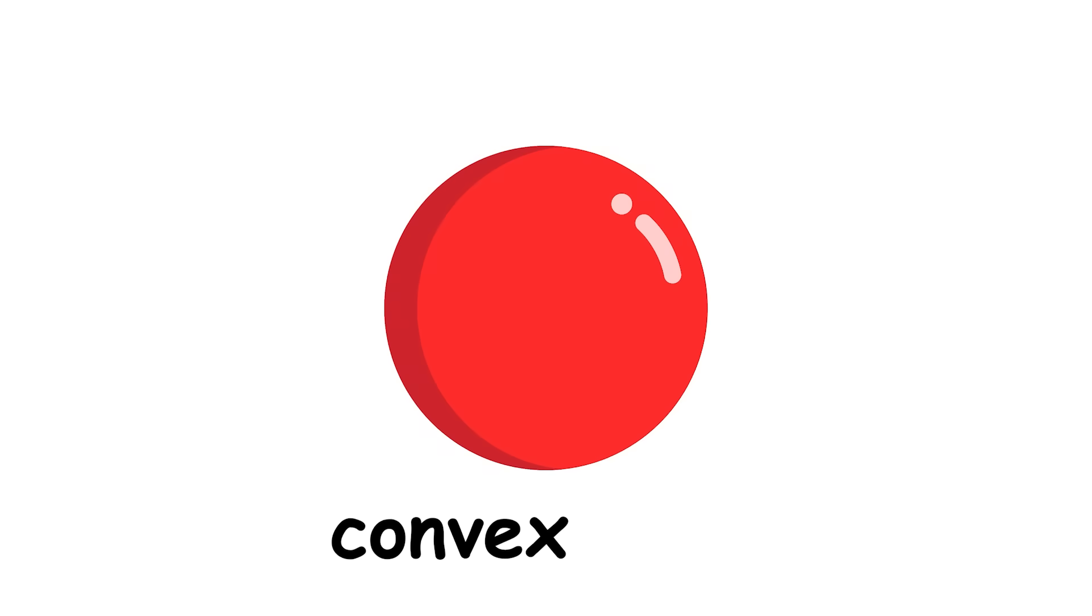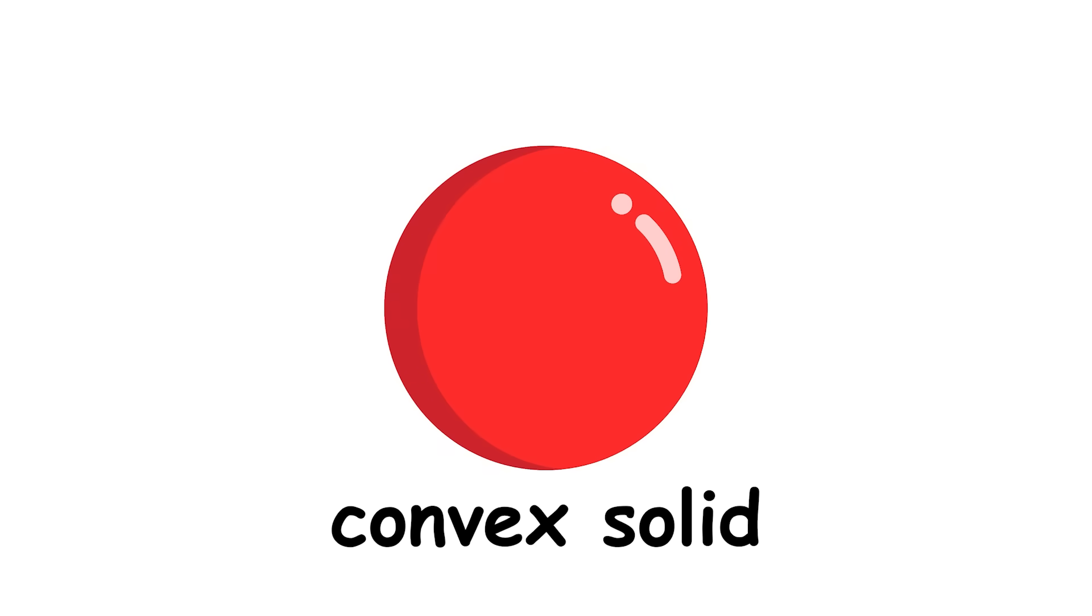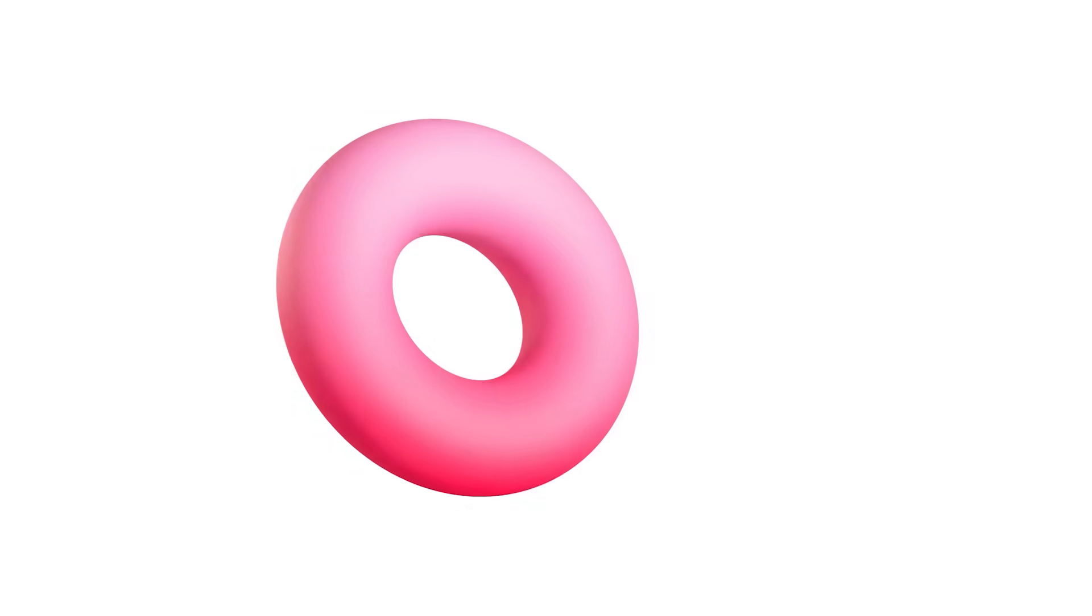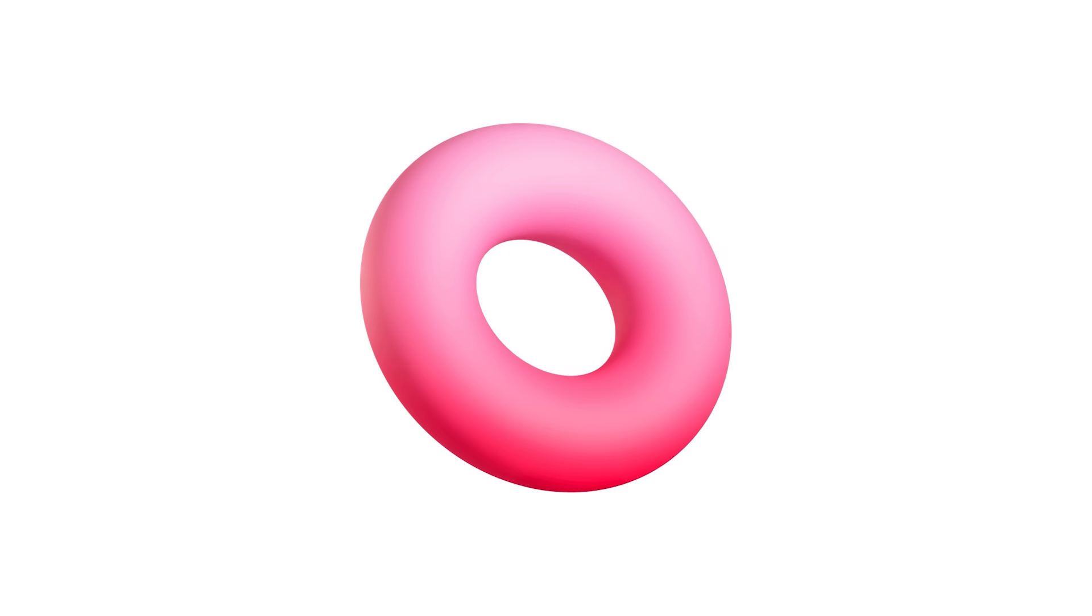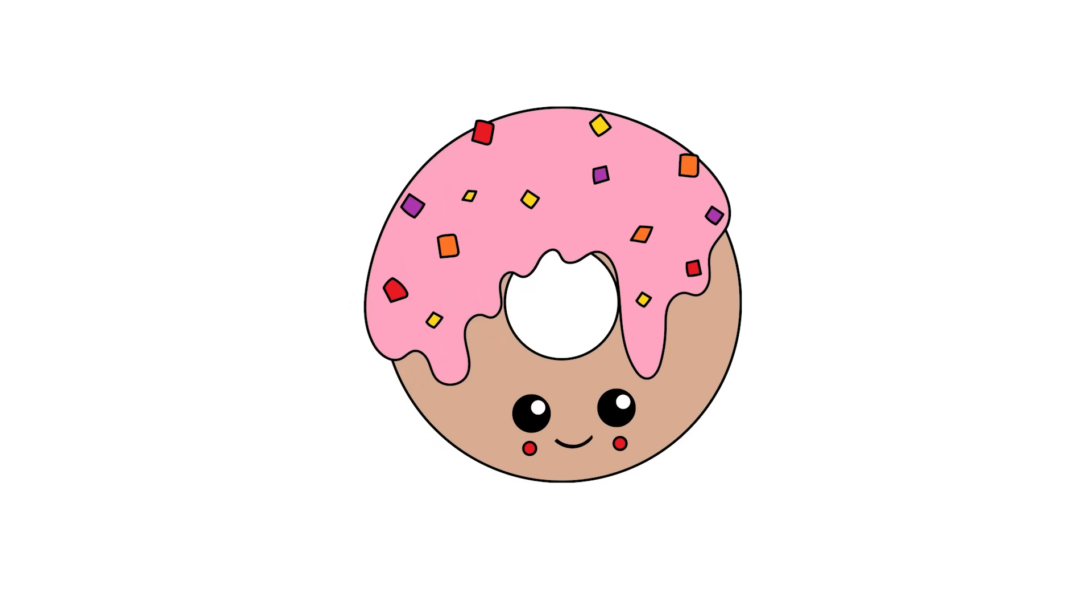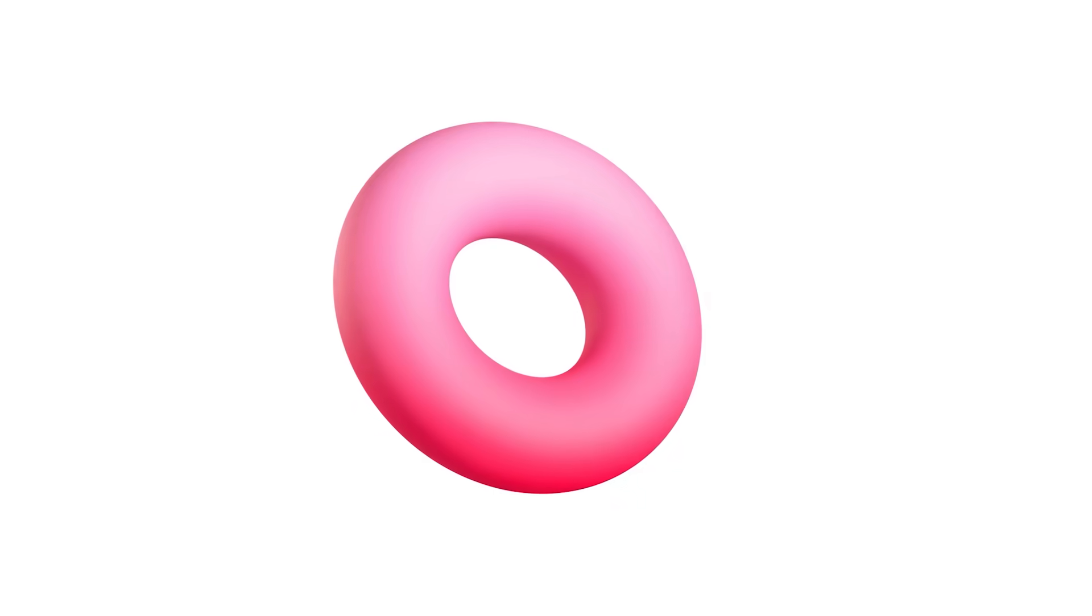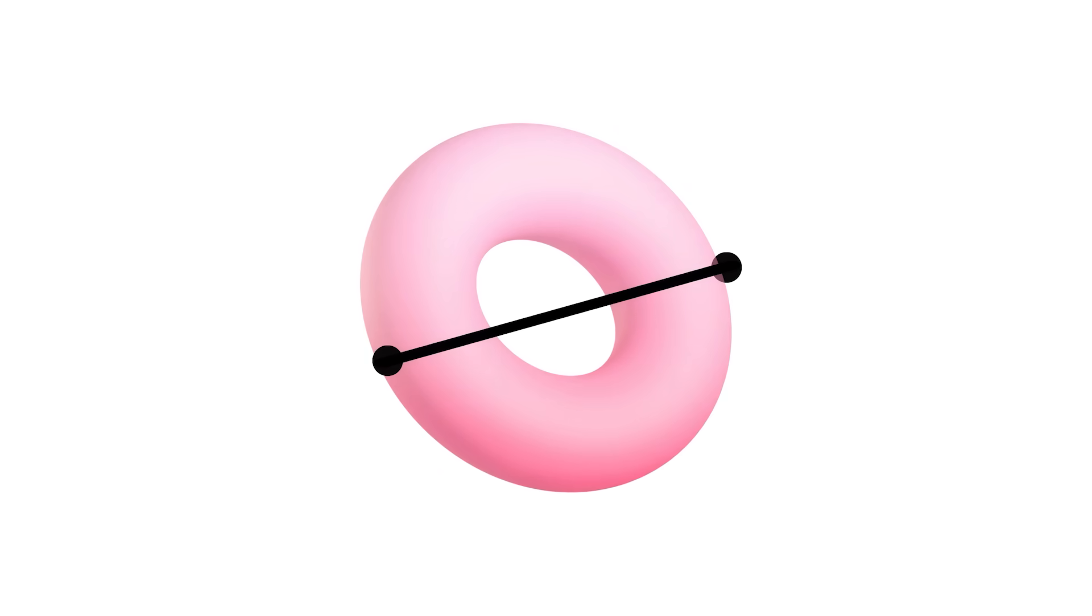For instance, a ball is a convex solid because if you choose any two points inside the ball and draw the line segment between them, the line segment will also be entirely inside the ball. Contrarily, a solid torus, a donut shape, is not convex because, for example, the line segment between two opposite points of the solid torus will pass through empty space.